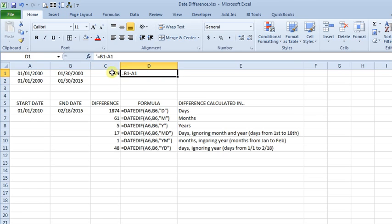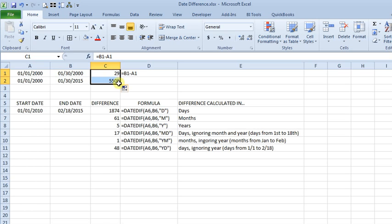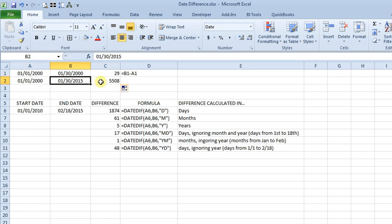So I'm showing you the formula over there. Now that's pretty simple and a lot of times that's all you want, but if I copy this down and we get to dates that are farther apart, 5,508 days isn't really very meaningful to most people.